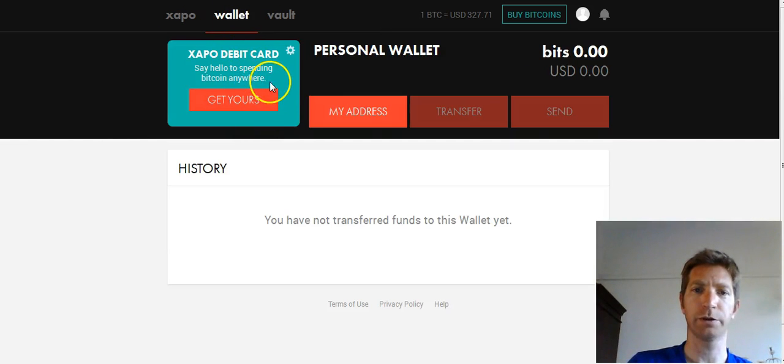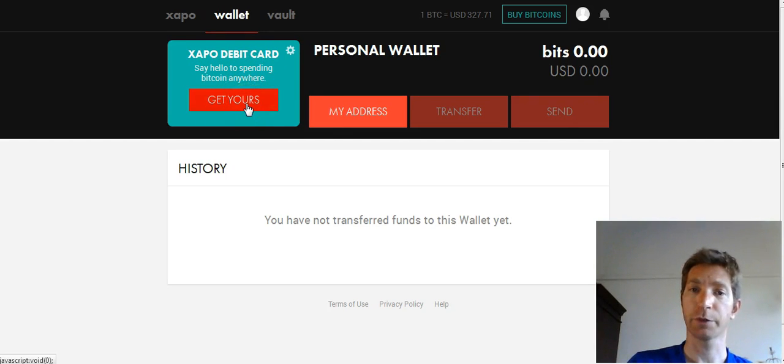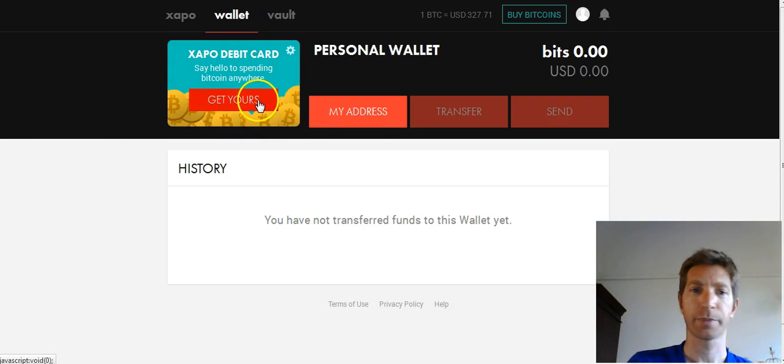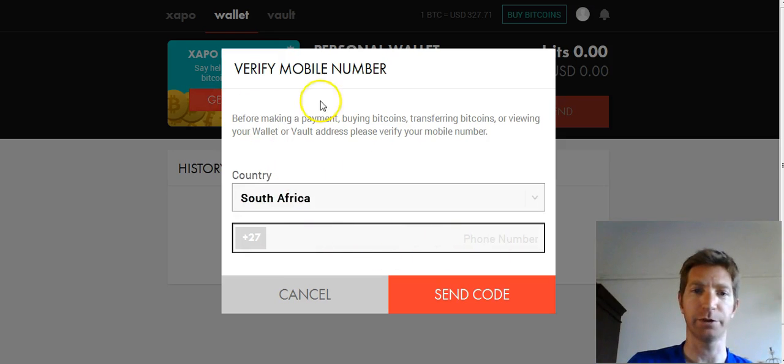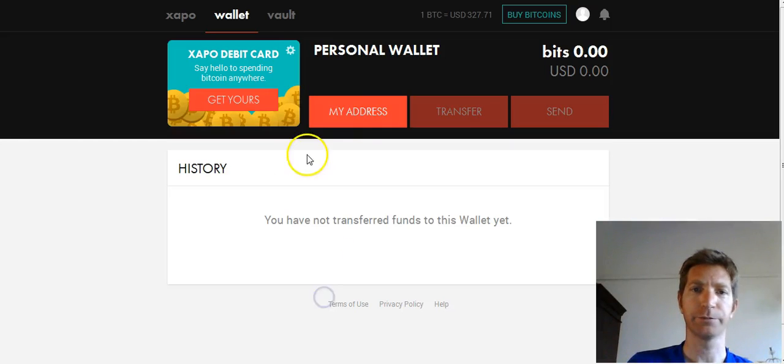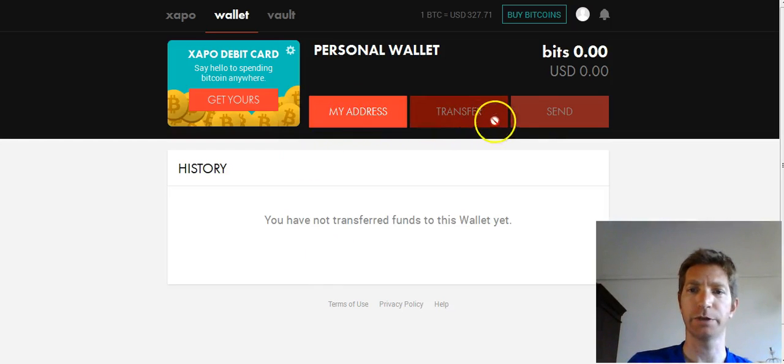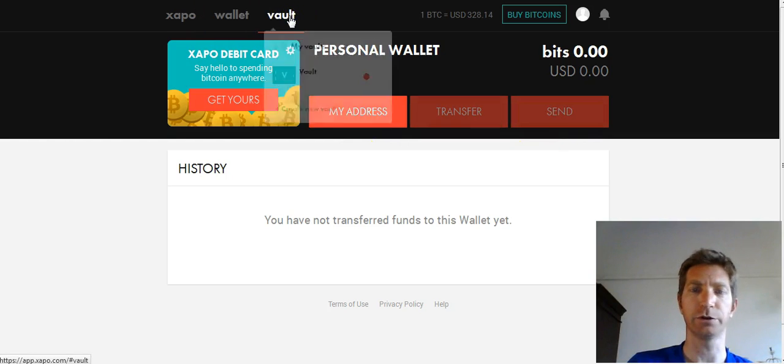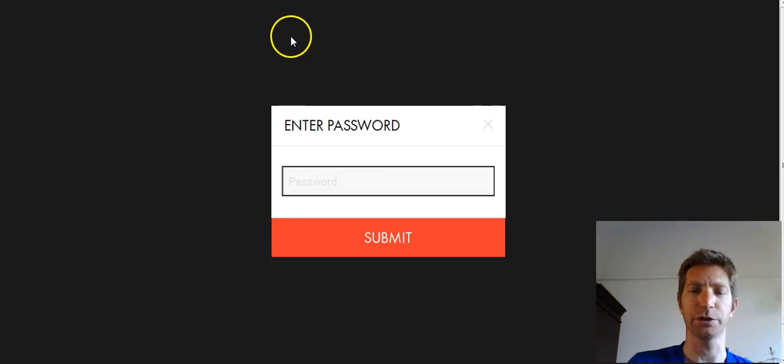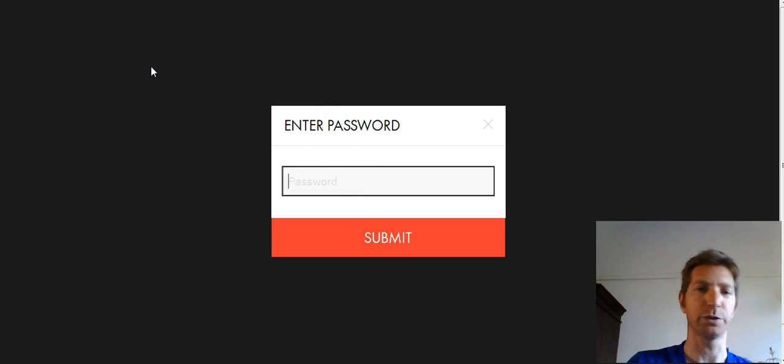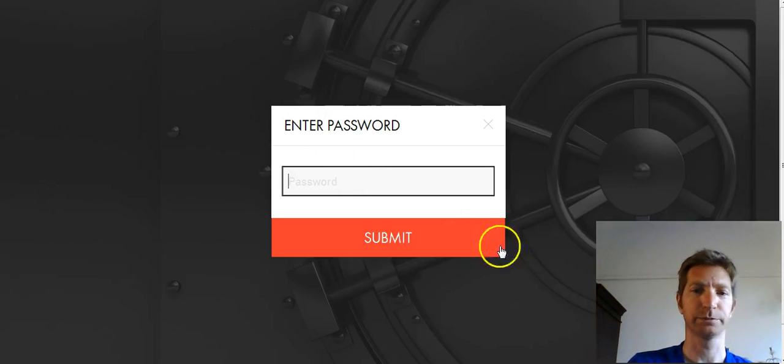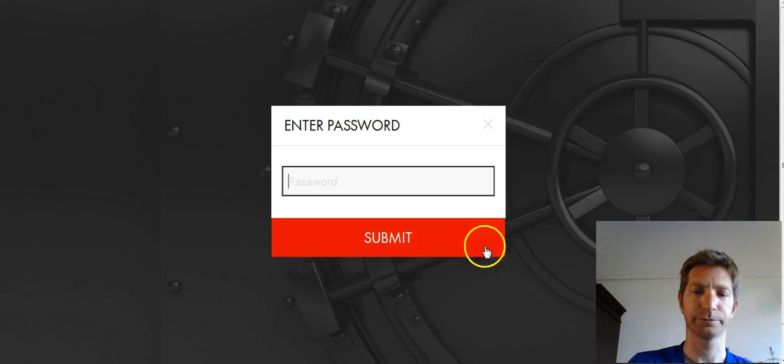Personal wallet and you can order your Zappo debit card from here. Which I would recommend that you can get that as soon as possible. Let's just see. Get yours. Alright, your phone number. And just continue with this. This is very easy from here. Self-explanatory. Your address. Transfer. Send. And your vault where you can store your Bitcoins offline.